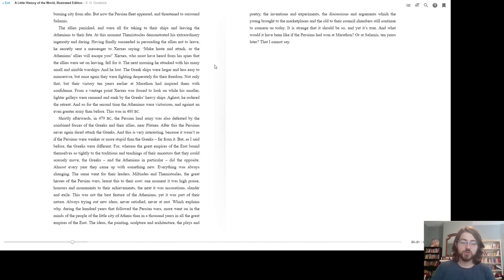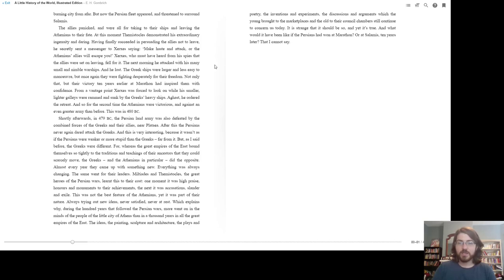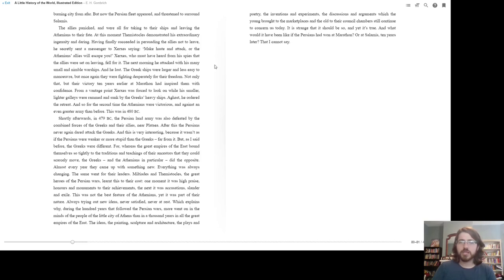The ideas, the painting, the sculpture and architecture, the plays and poetry, the inventions and experiments, the discussions and arguments which the young brought to the marketplace and the old to their council chambers, still continue to concern us today. It is strange that it should be so, and yet it is true. And what would it have been like if the Persians had won Marathon, or at Salamis, ten years later? That, I cannot say.